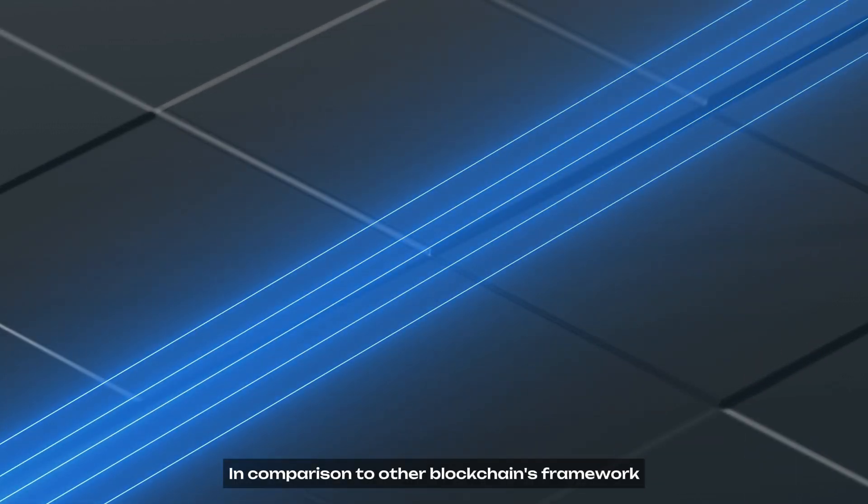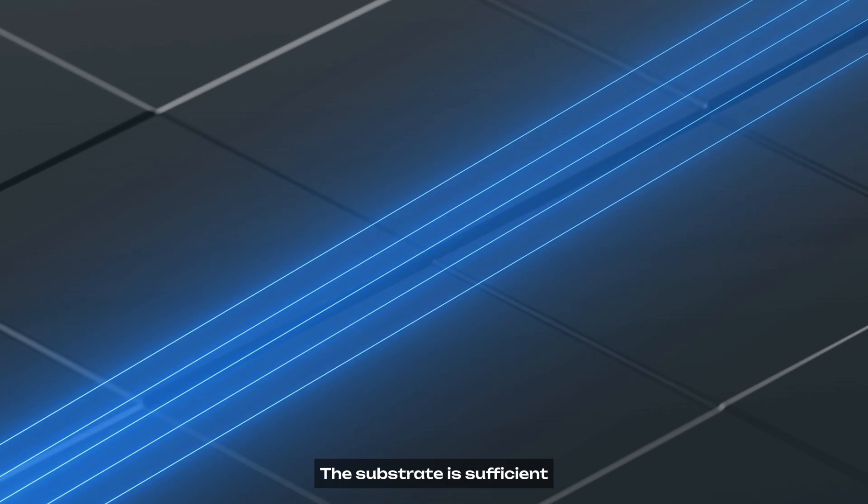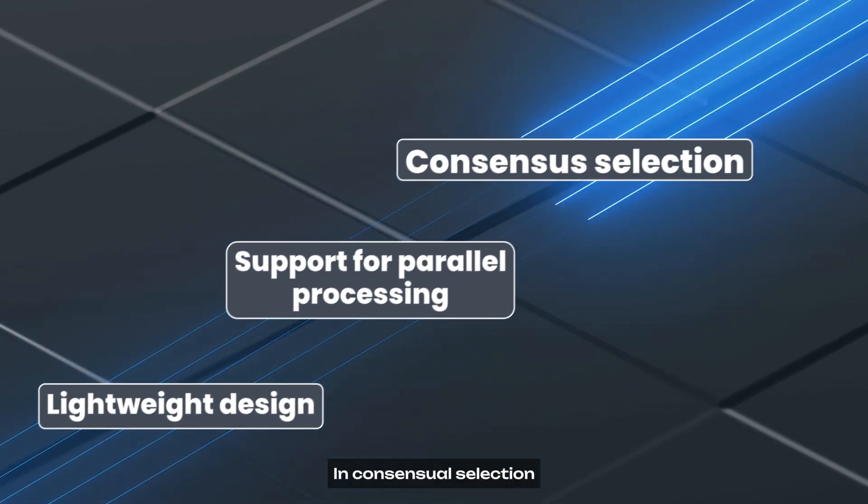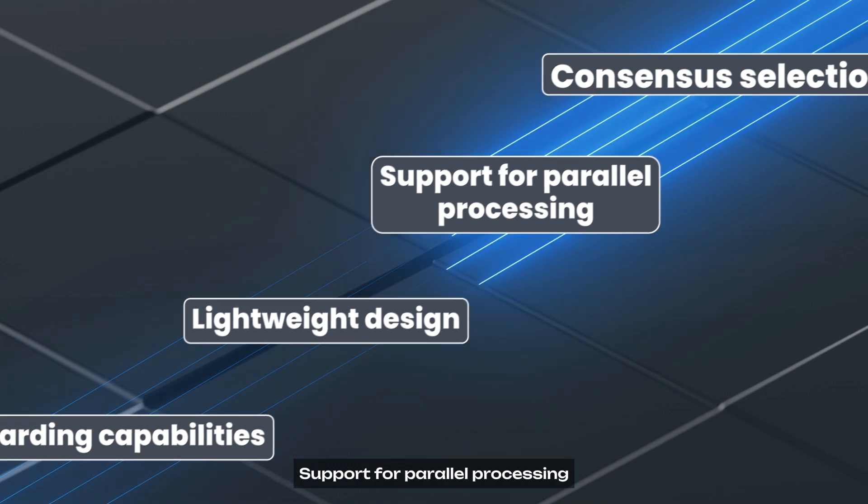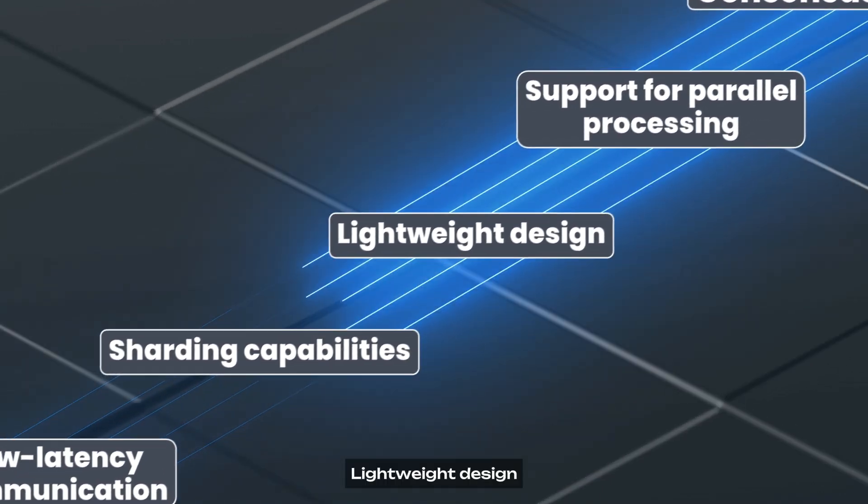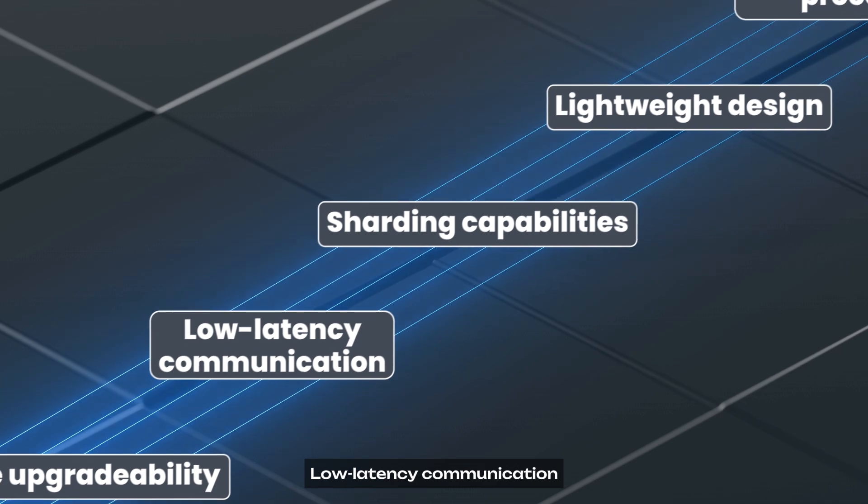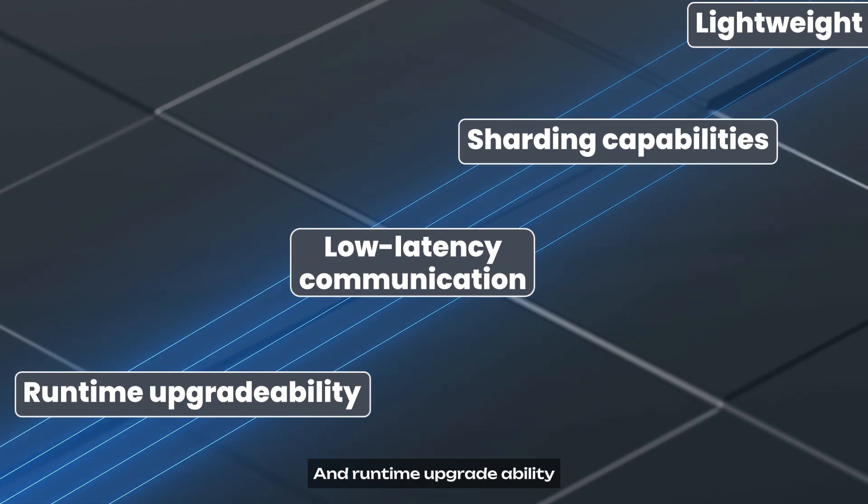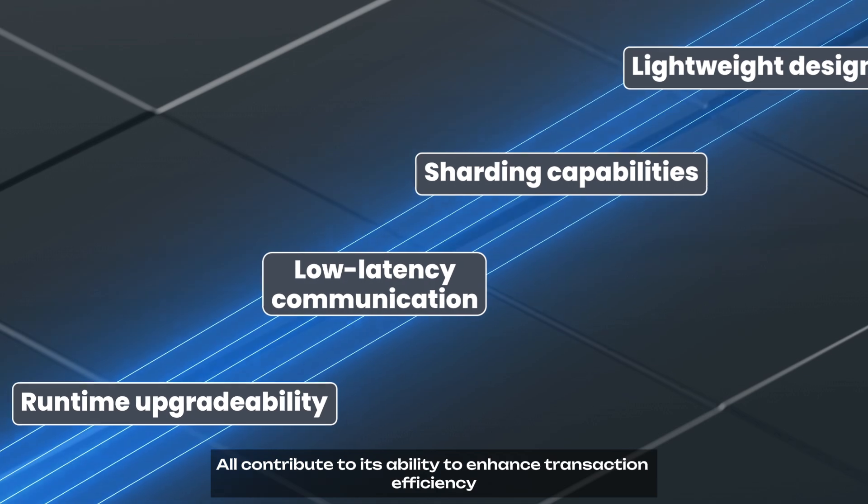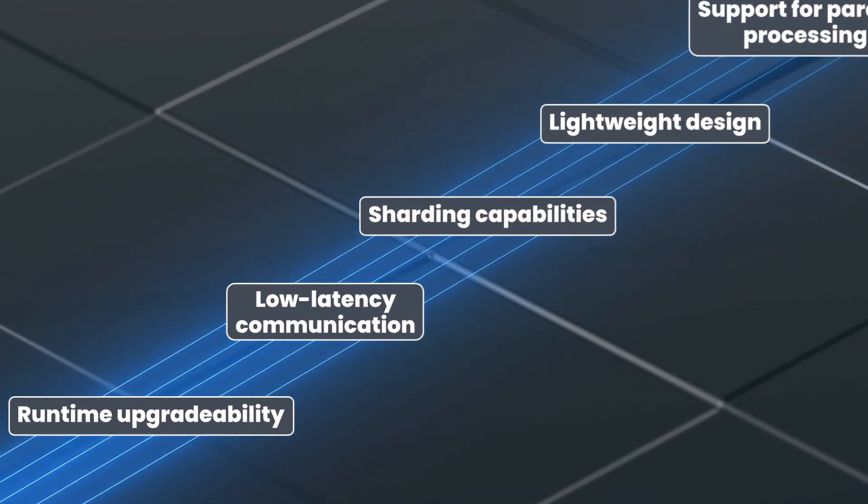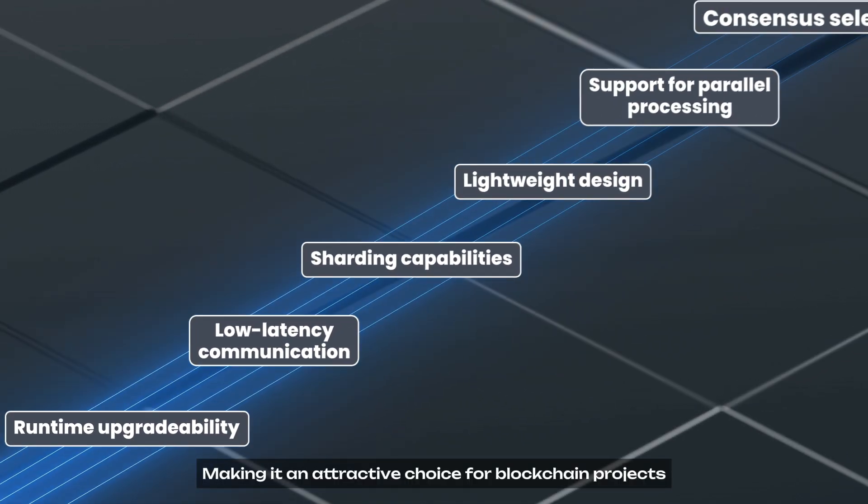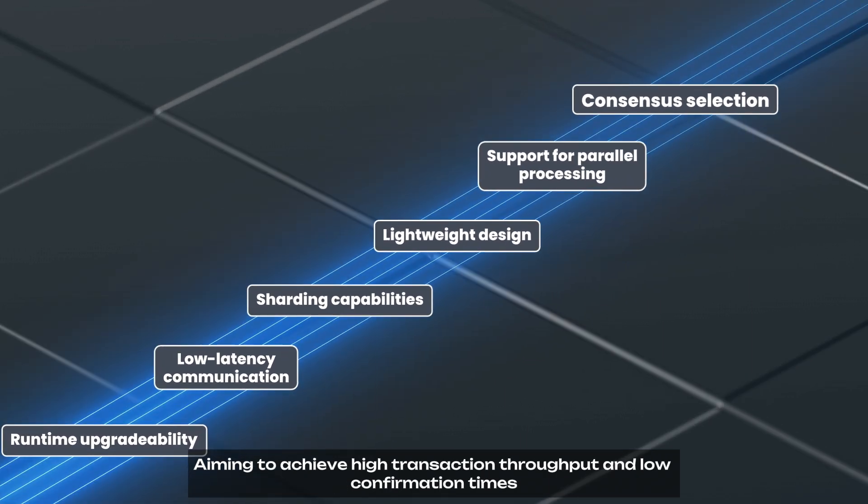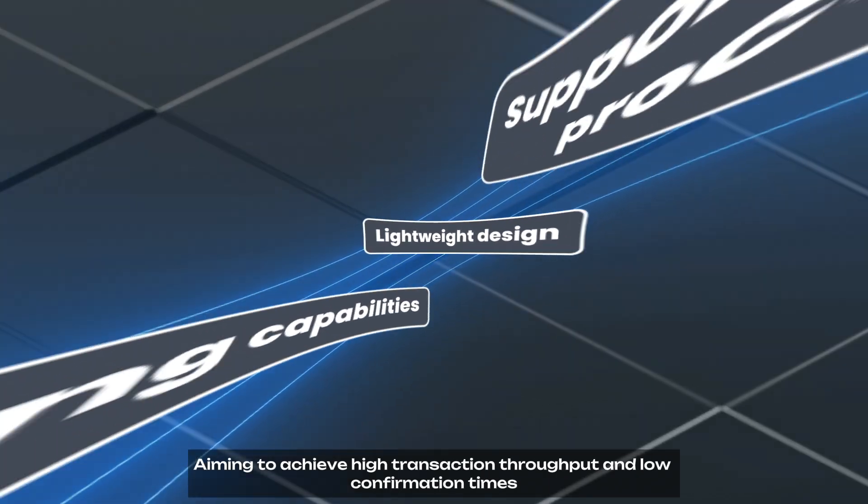In comparison to other blockchain frameworks, Substrate is efficient. Substrate's flexibility in consensus selection, support for parallel processing, lightweight design, sharding capabilities, low latency communication, and runtime upgradability all contribute to its ability to enhance transaction efficiency, making it an attractive choice for blockchain projects aiming to achieve high transaction throughput and low confirmation times.